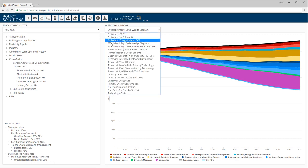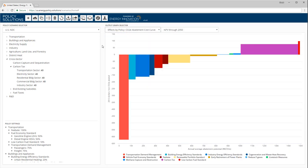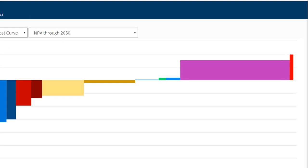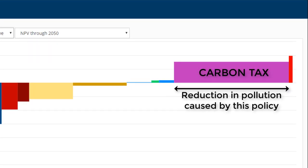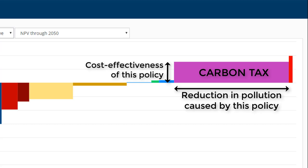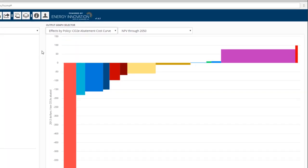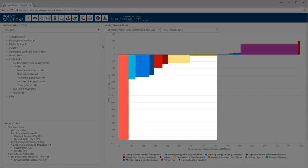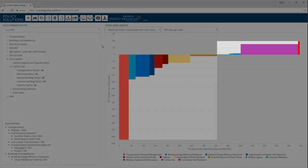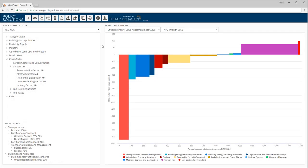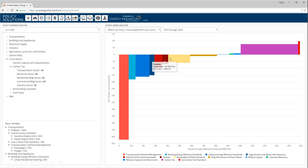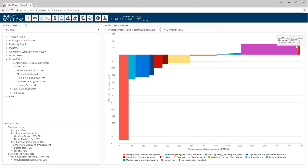In the CO2E cost curve, each policy is represented by a box. The width of the box is the average annual abatement caused by the policy, and the height of the box, above or below the x-axis, is the financial cost or savings the policy achieves per ton of CO2E abated. Boxes below the x-axis save money, while boxes above the x-axis cost money. On this chart, almost all of the policies save money because we opted to include mostly money-saving policies when we designed the USNDC scenario. A scenario that uses more policies, such as the built-in CO2E minimizing scenario, would show more policies that incur costs.